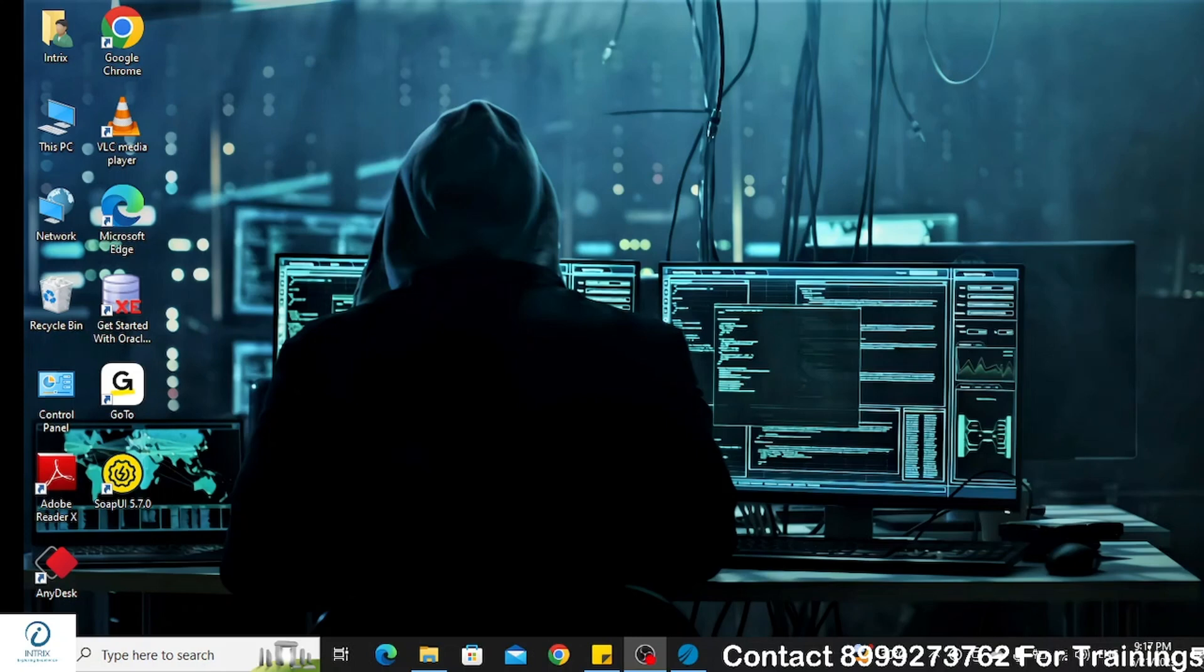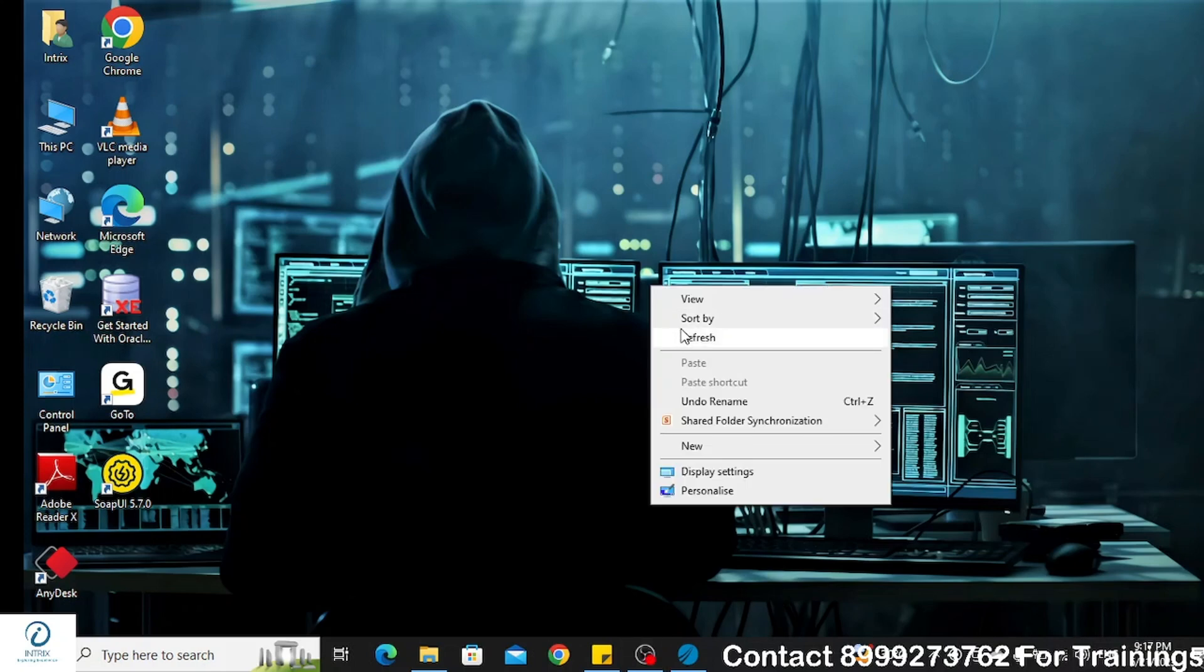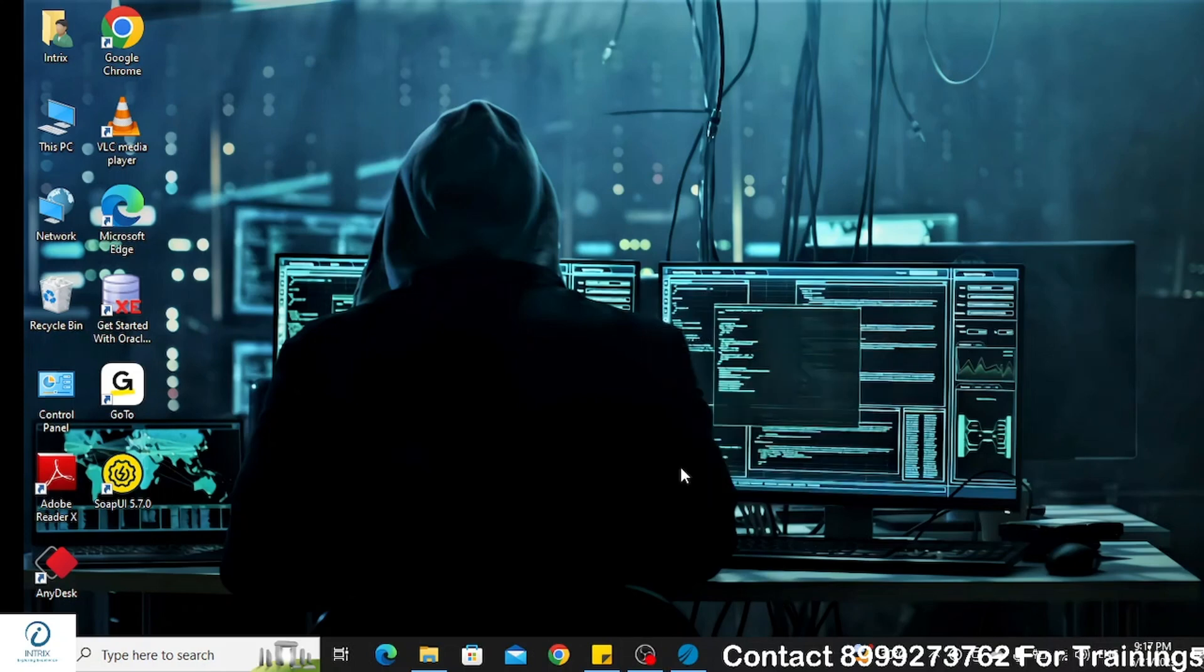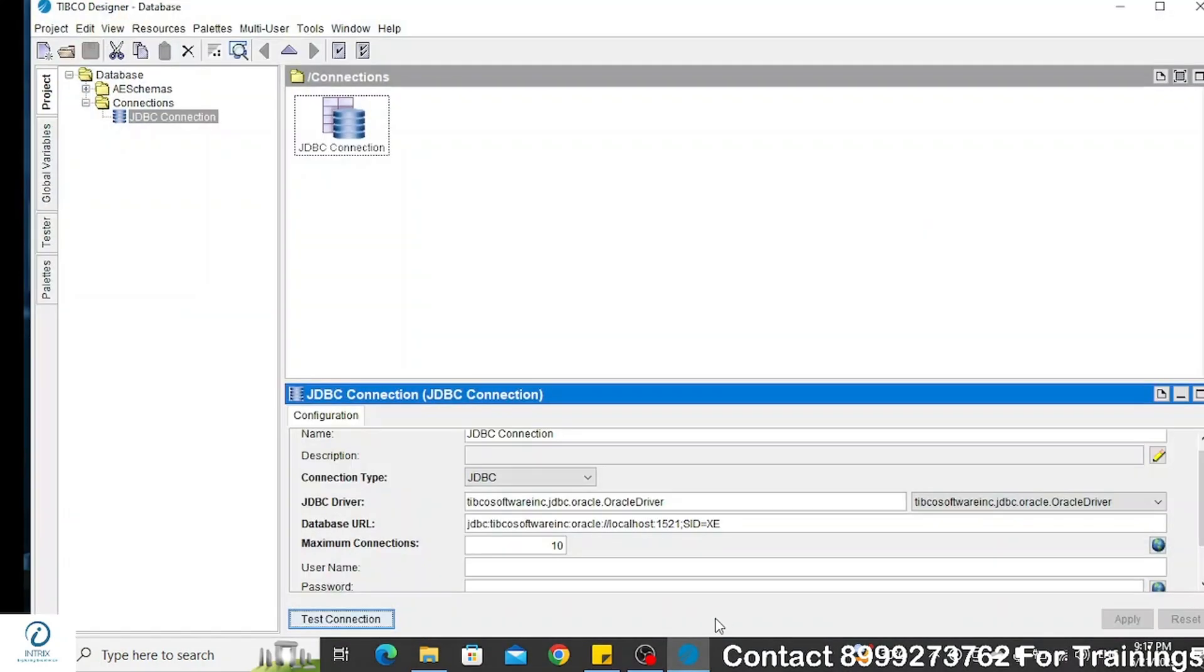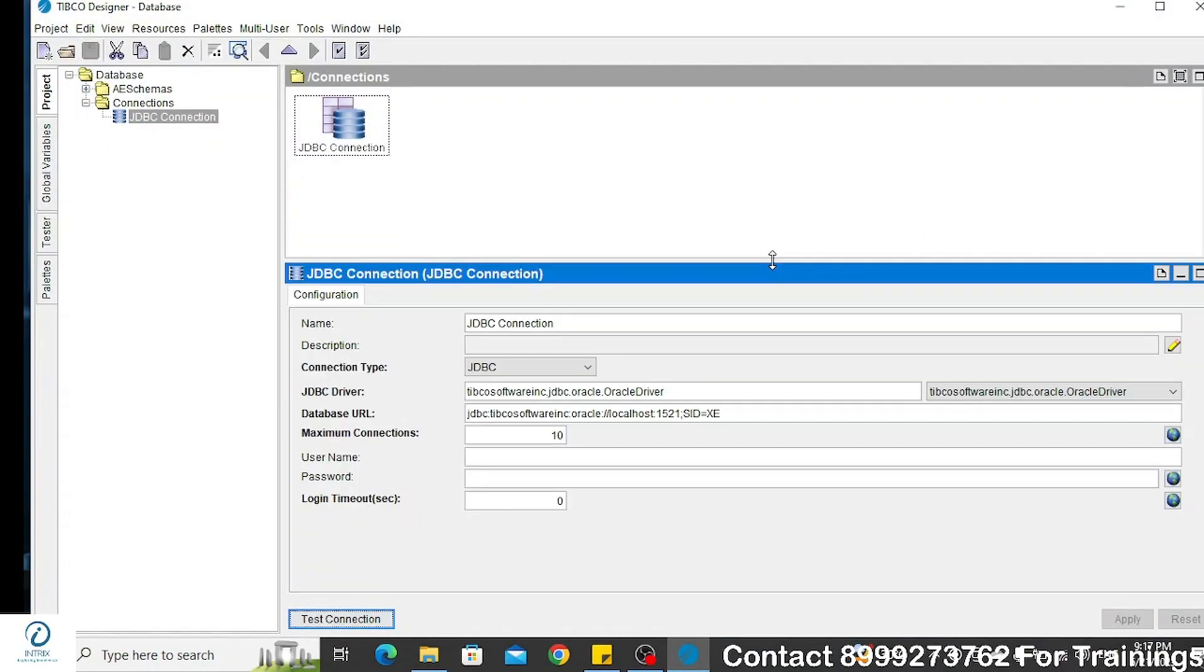Hello and welcome to the video. In today's video, we are going to see how to resolve the error when we are trying to connect to a database using Tibco BW5.